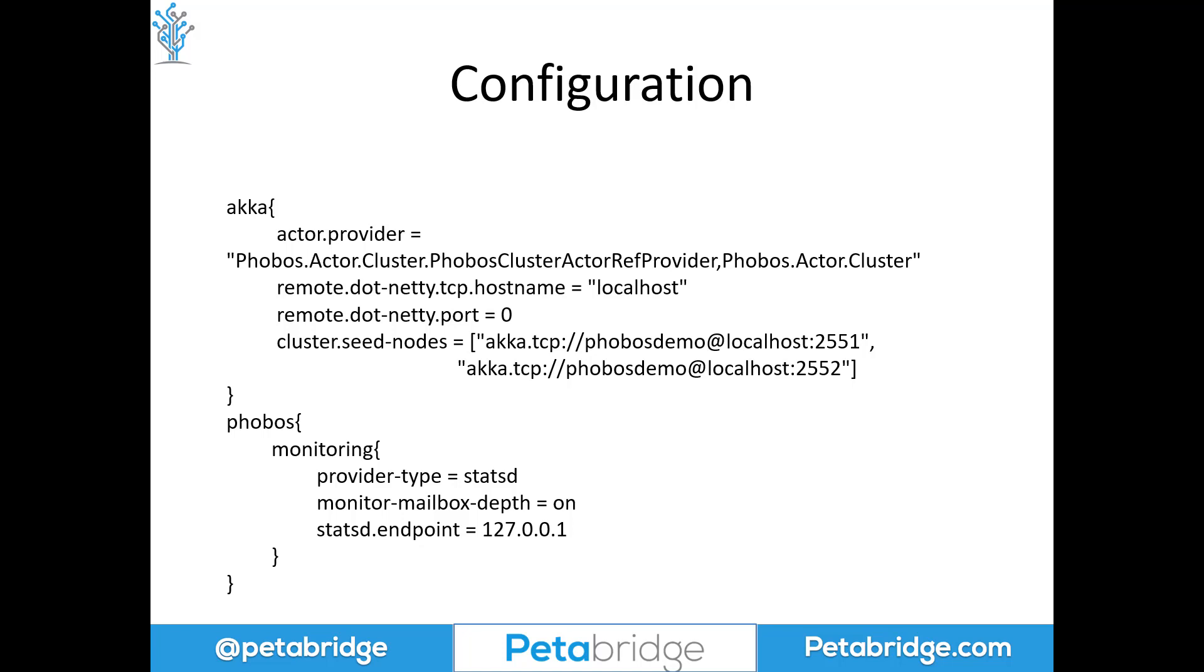And then there's one extra setting that I'm turning on here, which is the Monitor Mailbox Depth setting. This is normally left off by default. But if we turn it on, it'll allow us to automatically record the queue length of every single actor when it processes a message.